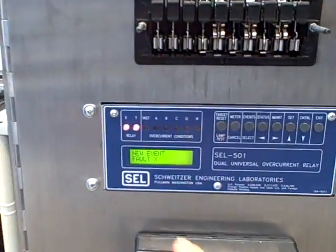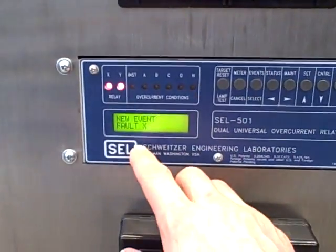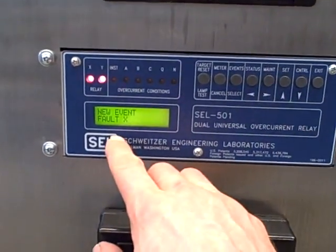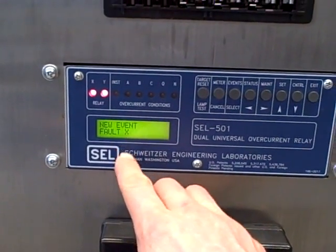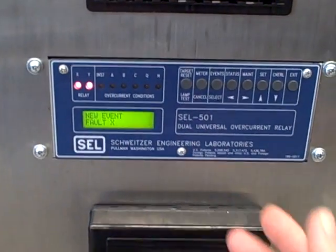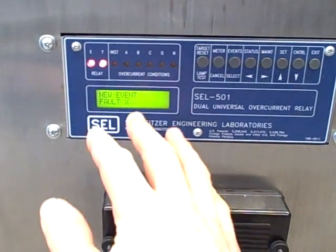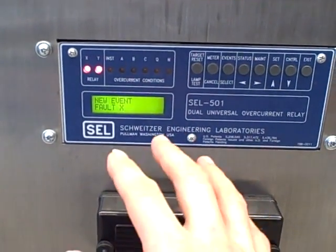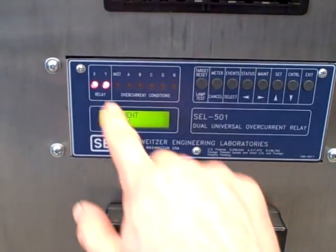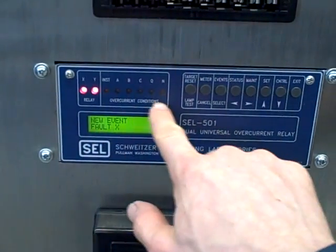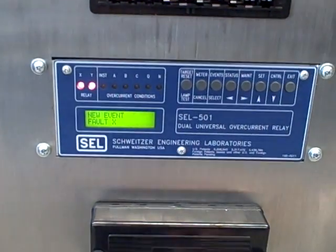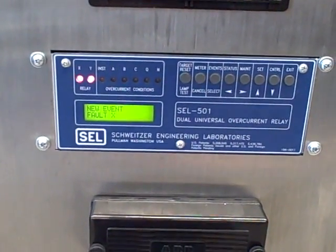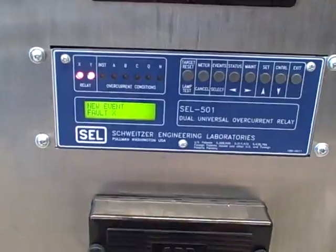And indeed the vacuum cleaner did not trip. If we come over here on the relay display, we see something that says New Event Fault X. It doesn't give us any more information than that on the front display. We can see there's no targets actually set here, no trip took place. So it's kind of curious what happened.